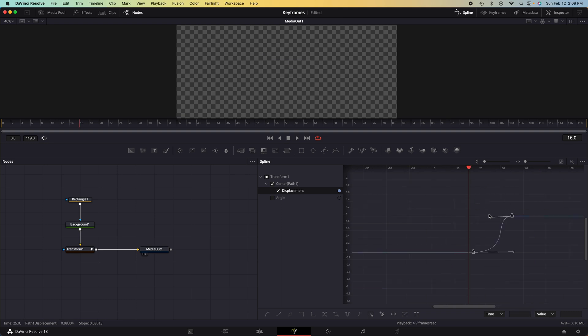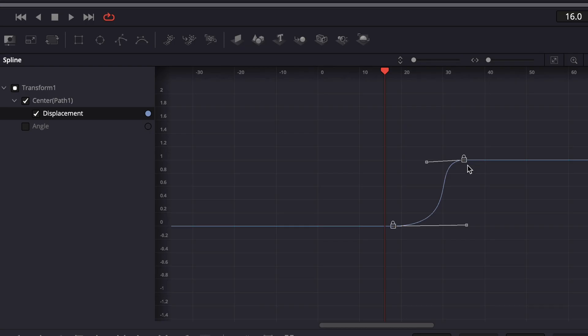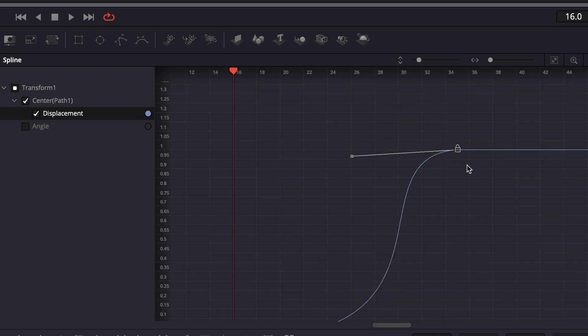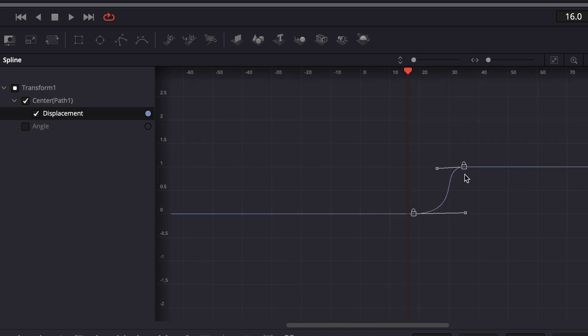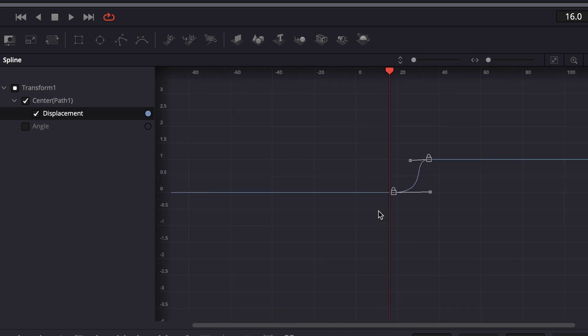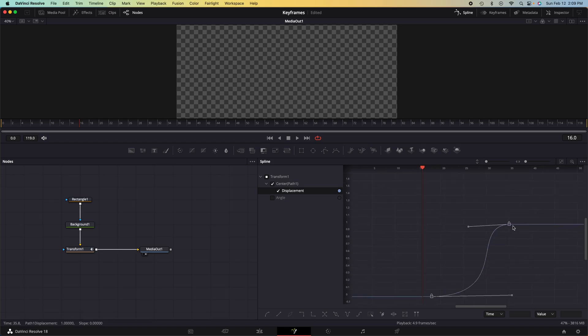For navigating around the spline panel, if you press command and you scroll on your wheel, you can zoom in and out to wherever your mouse pointer is pointing.